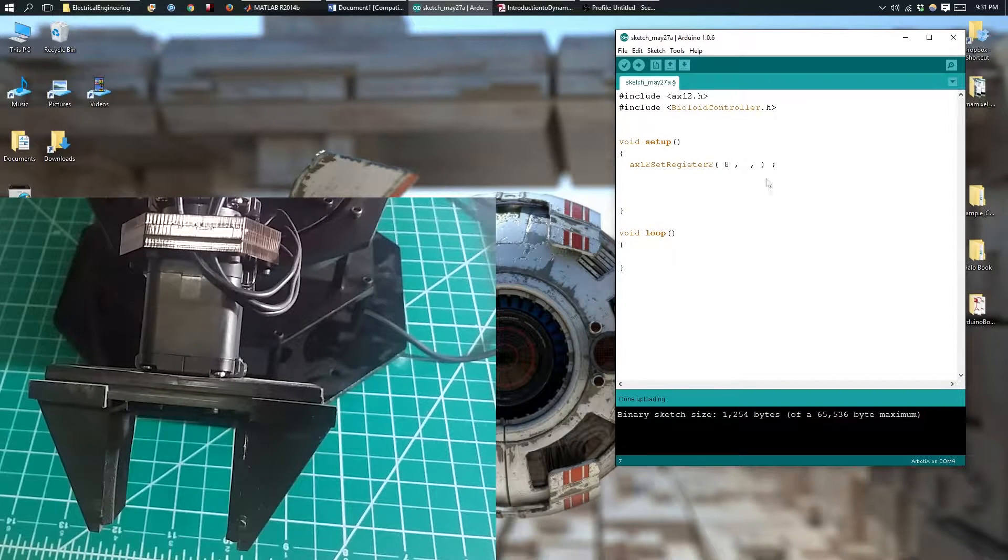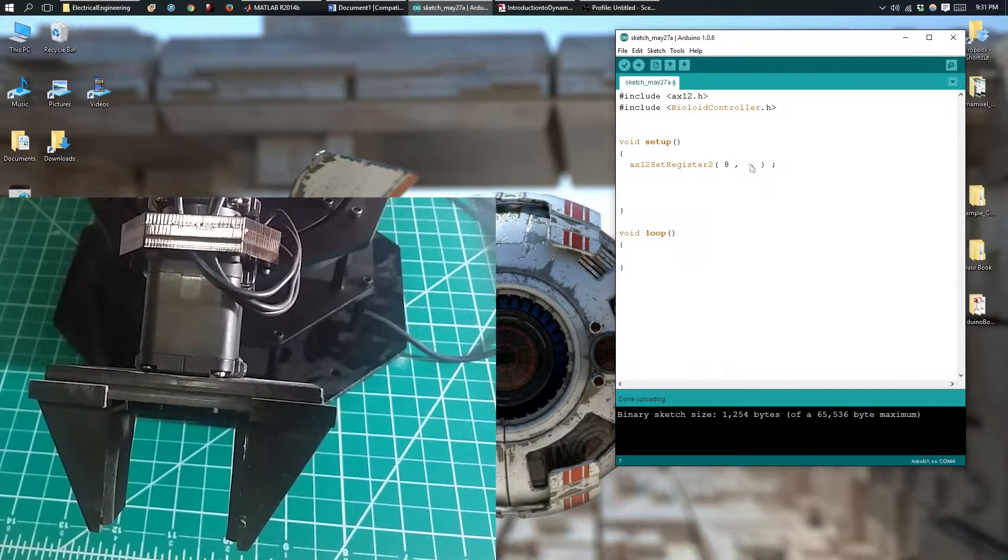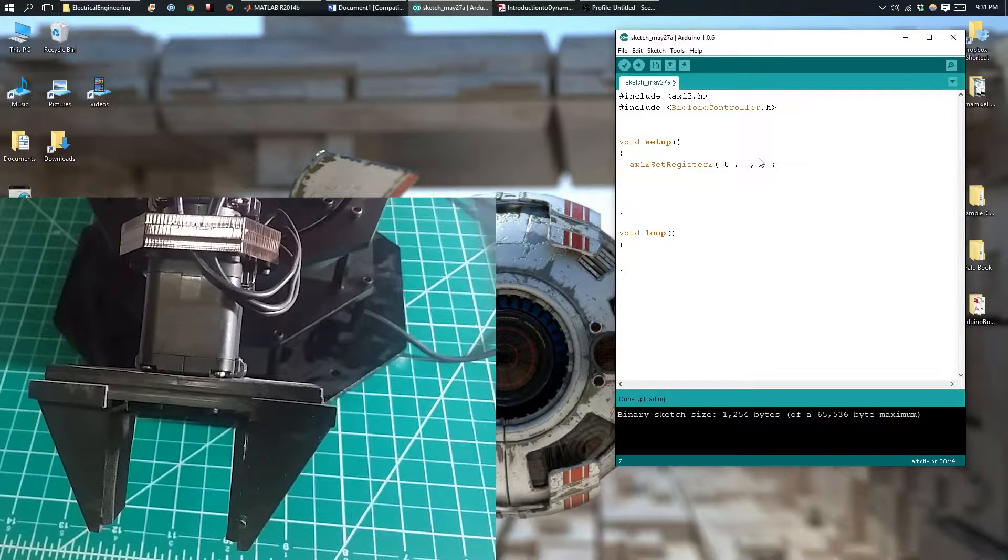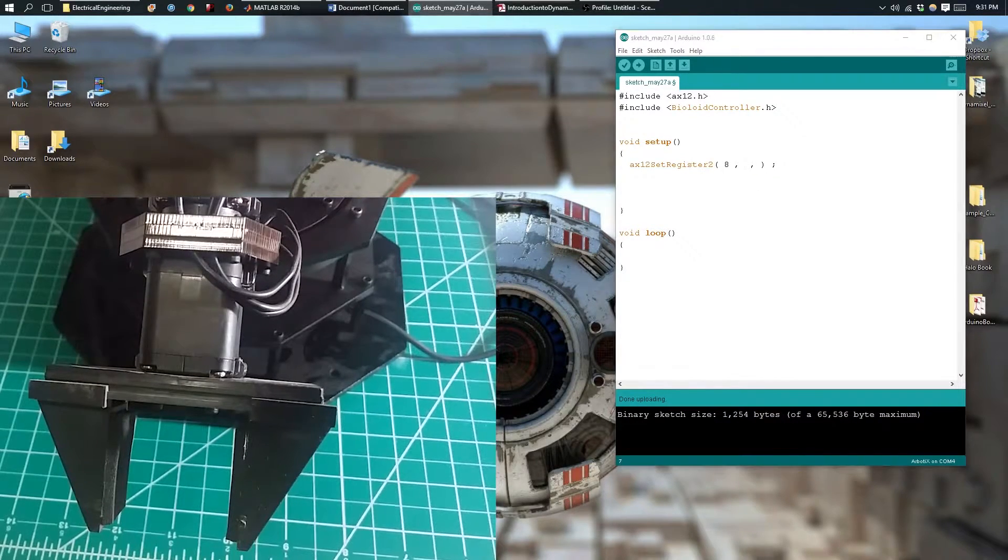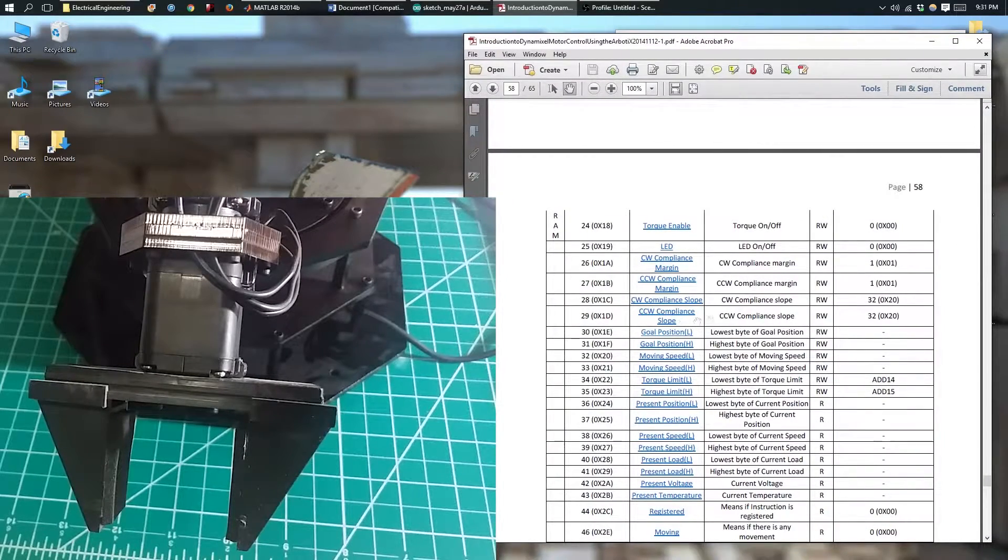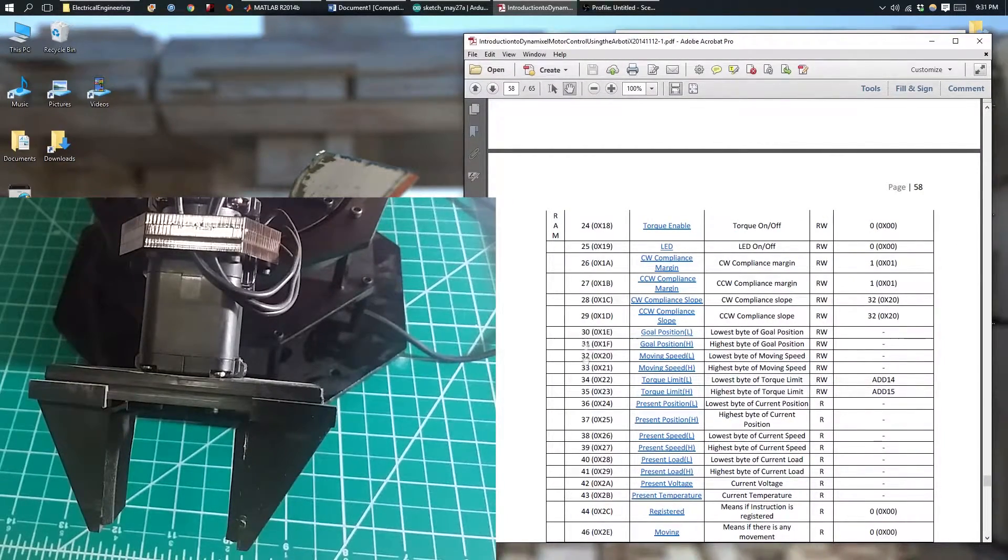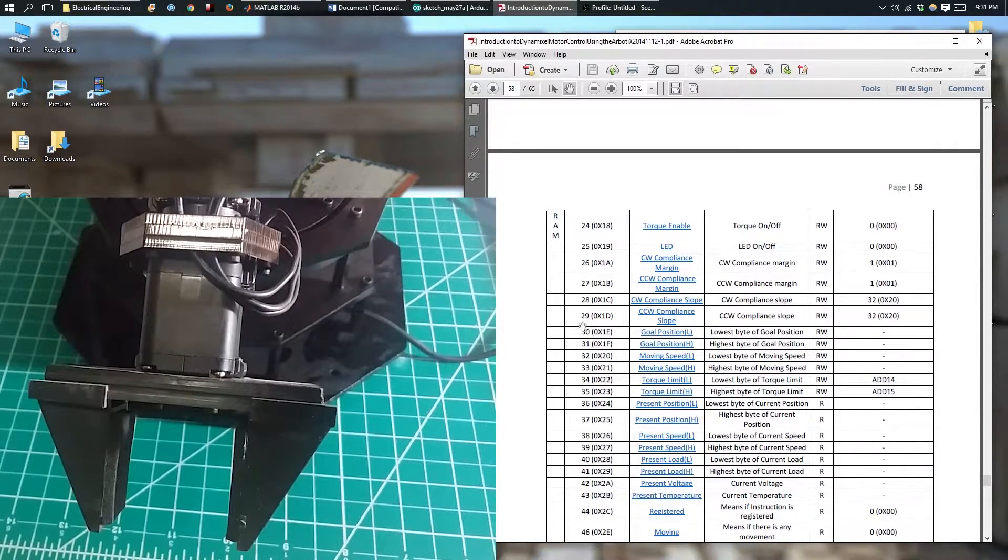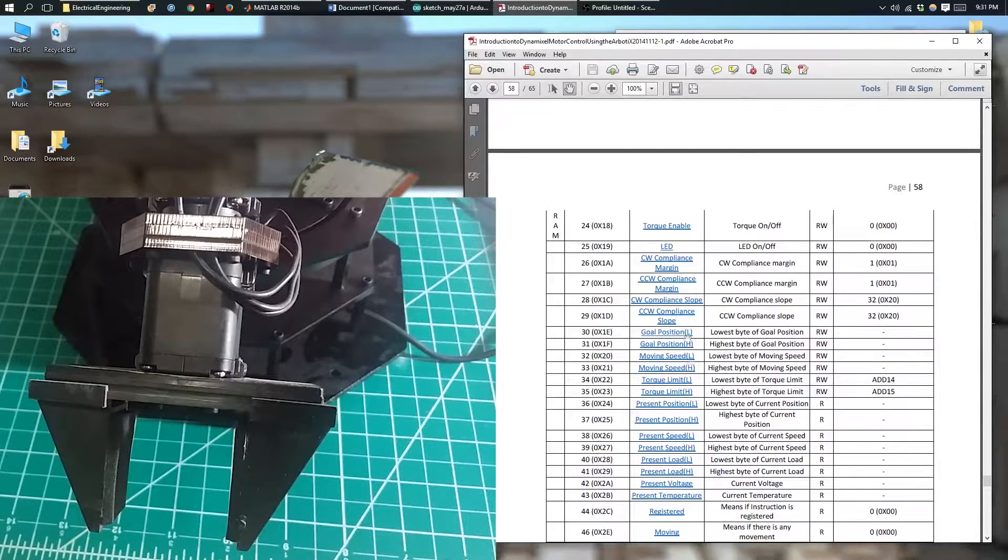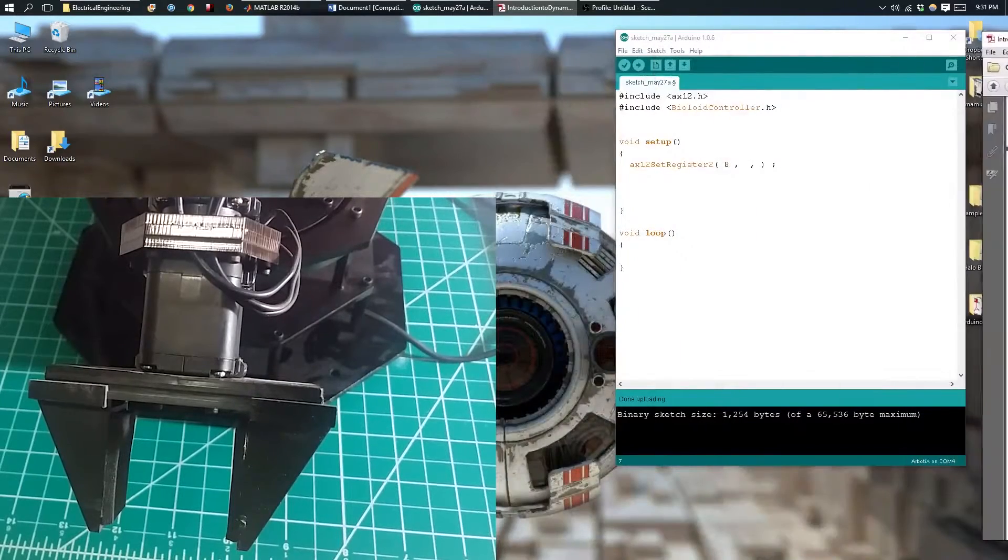The important thing to note about the register parameter is that it always takes the lowest register. For our goal position, we're going to use 30 instead of 31. If you use 31, you're going to get an error message. Always stick with the lowest register for whatever you're trying to change.